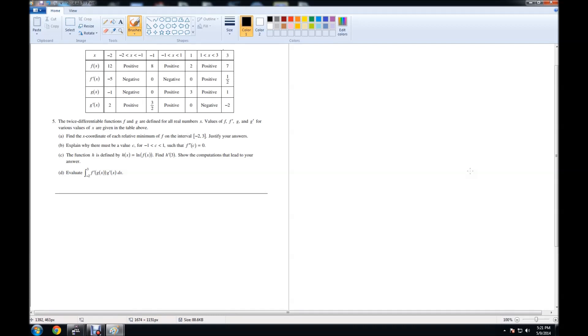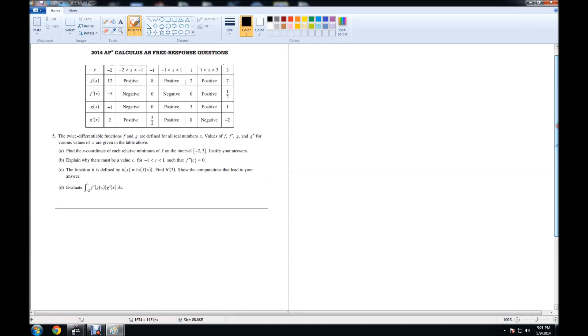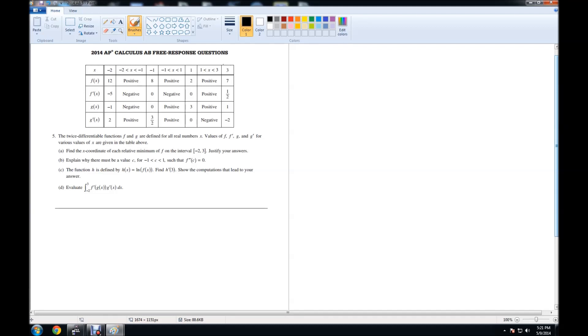For the 2014 AP Calculus AB free response number 5, we are given a table with f of x, f prime of x, g of x, and g prime of x over the intervals negative 2 to 3. We're given values for negative 2, negative 1, 1, and 3, and the positive versus negative for the function itself and their derivatives.